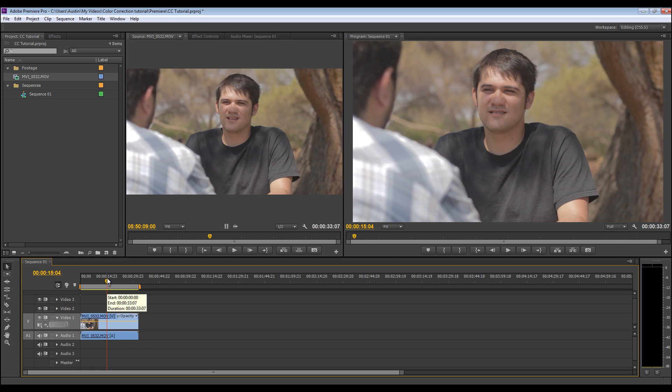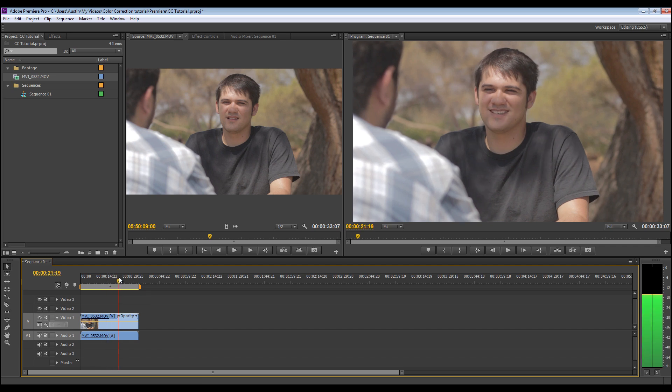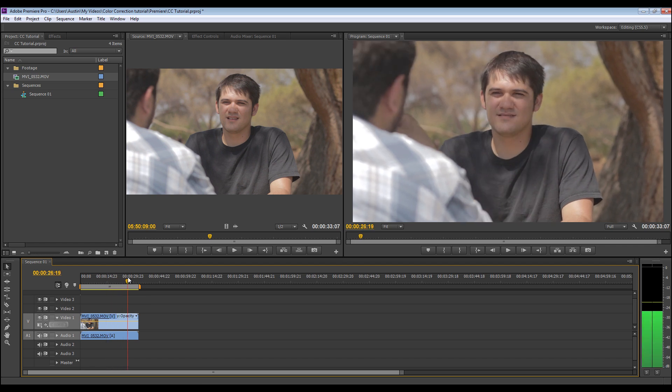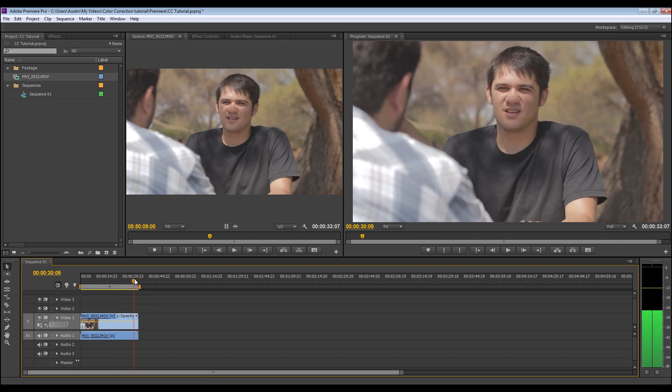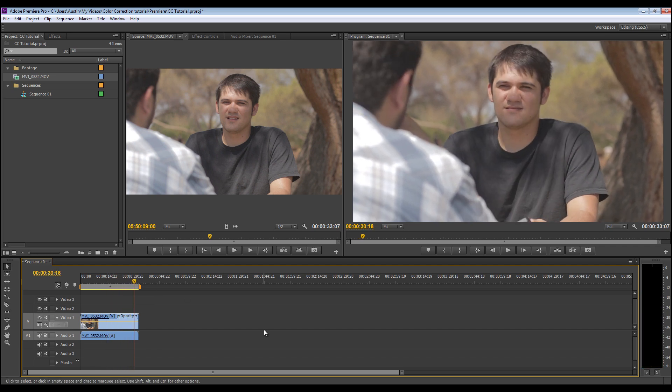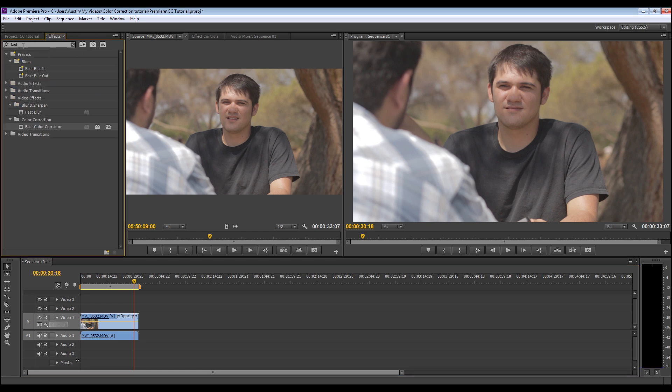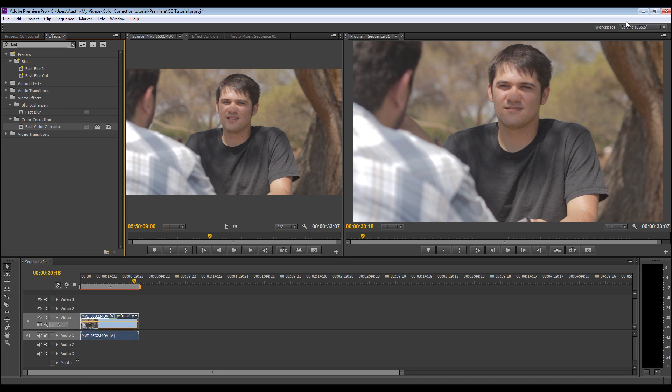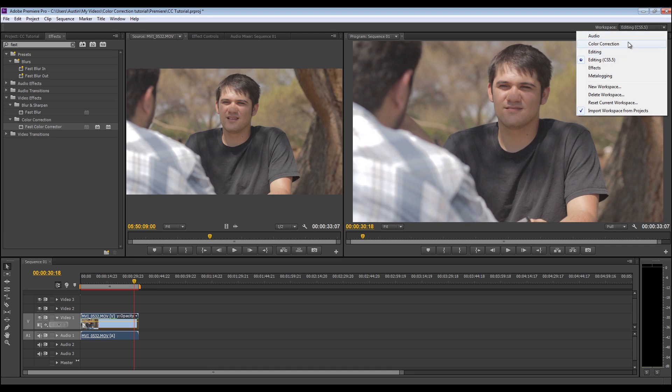Drag my footage into the sequence, scrub through and see it. This is just the whole take. I haven't really cut it at all. So what we're going to do is go to effects and type in fast. You're going to go for fast color corrector, drag that on over there, and then you're going to go to your workspace top right and change it from whatever it is now, most likely editing, to color correction.